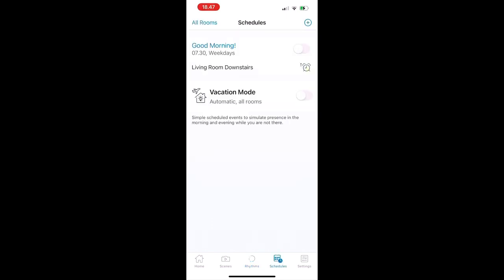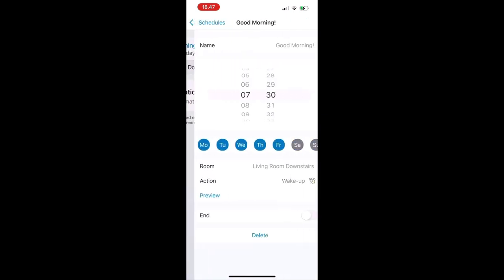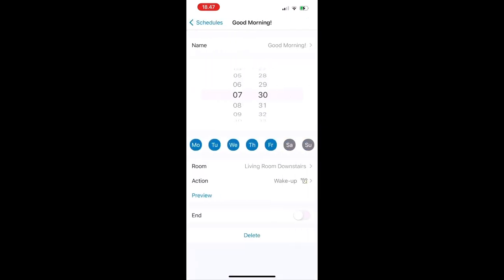Also set schedules and light settings for automatic lighting without even having to open the app.